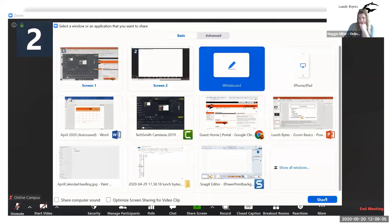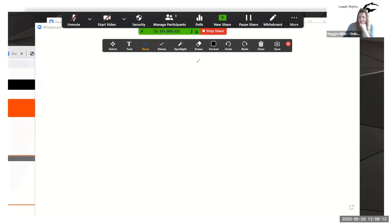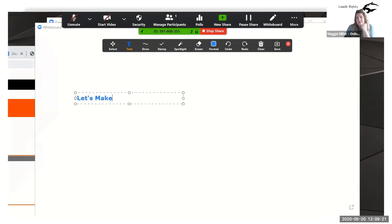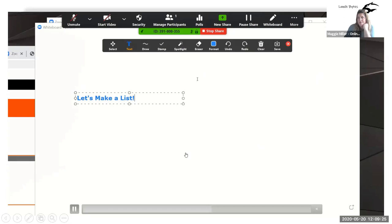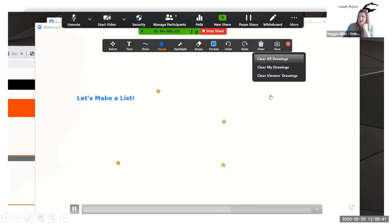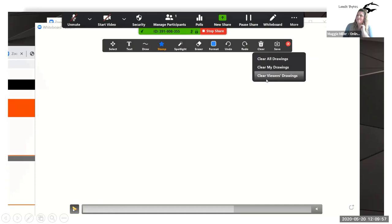Then you have whiteboard. I think math teachers or anybody that needs to write and share would use this option. You can also use text, make lists — it's a good place to brainstorm during a class. You've got your stamps, so you could put stars on a map. You can save, and this is going to save to your desktop. You also have clear all drawings — you can clear viewer drawings, all drawings, your students' or participants' drawings, or just your own.